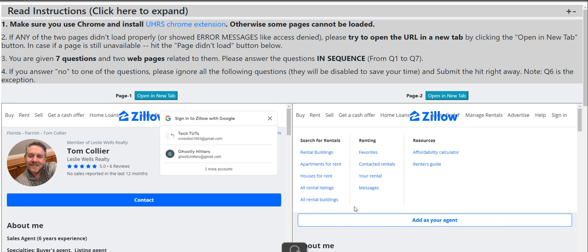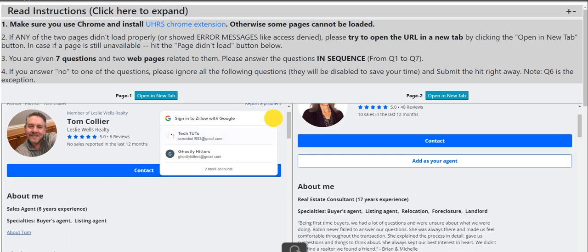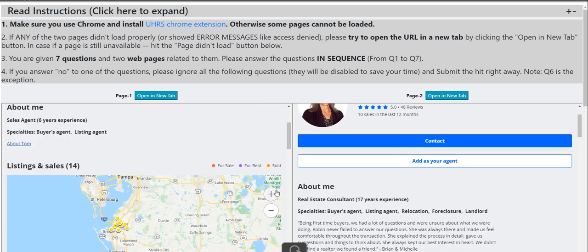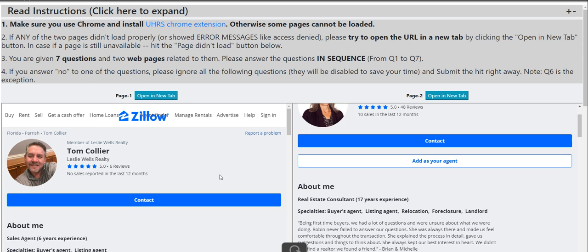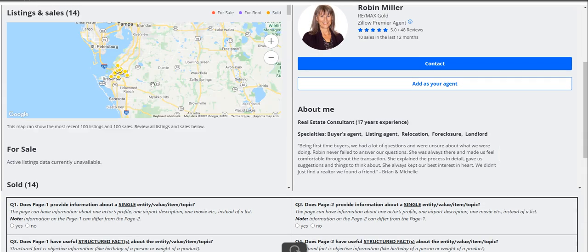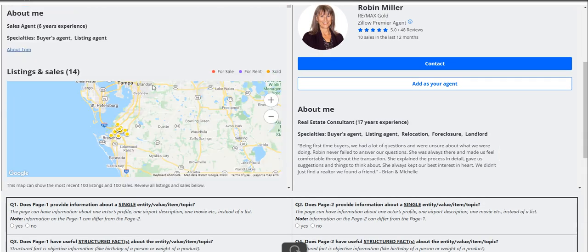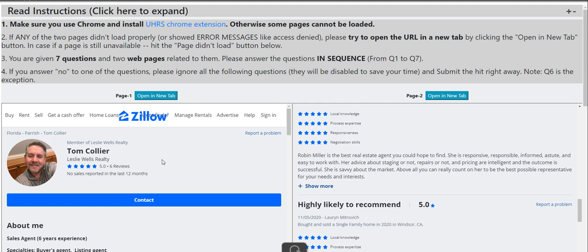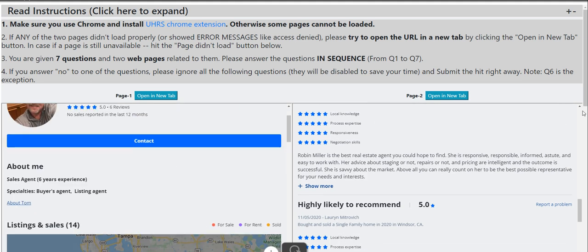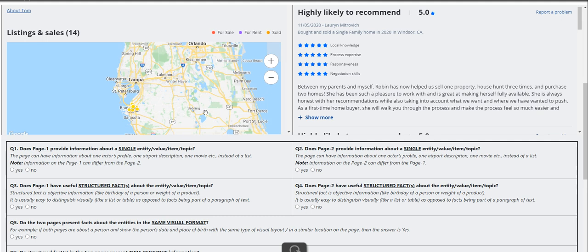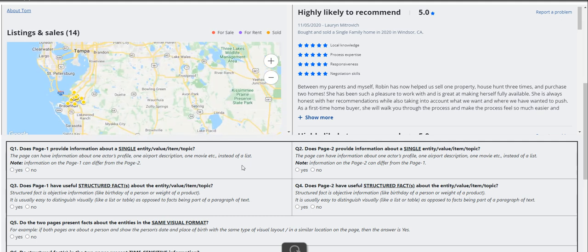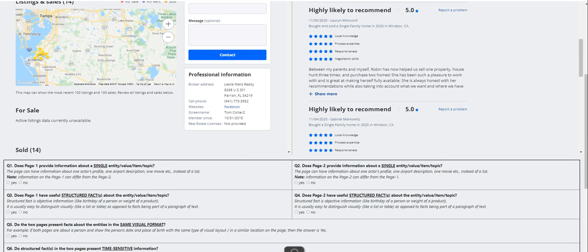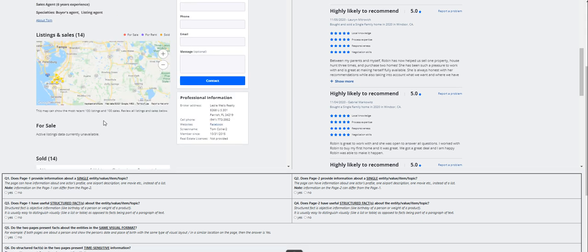So let's move on. For this one, we have here a website on the left as well as on the right. So scroll down and see what the website is about. All right, so let's go to the questions. Let me, I cannot zoom out. All right, that's it. Does page one provide information about a single entity value item or topic?